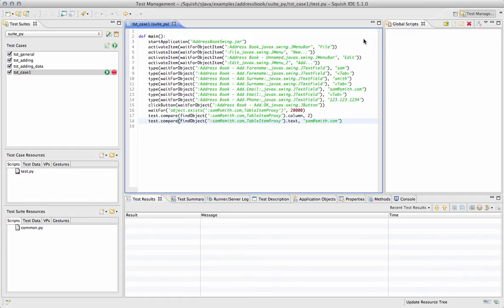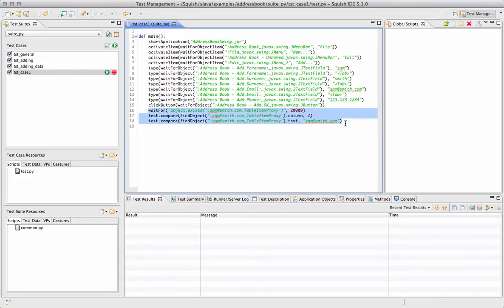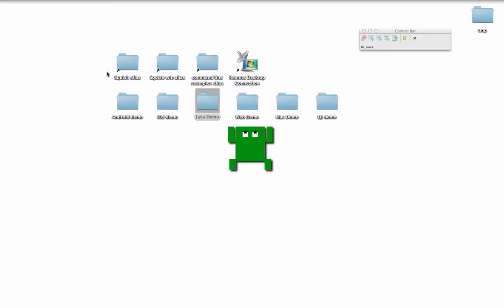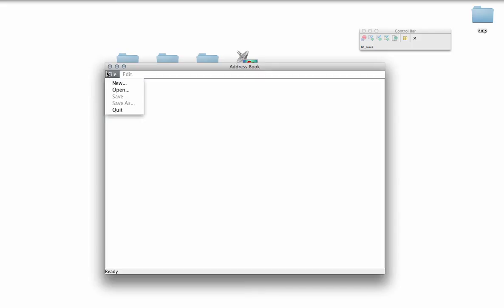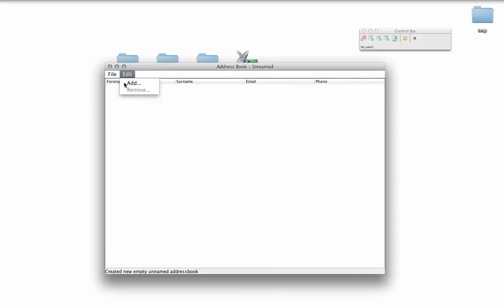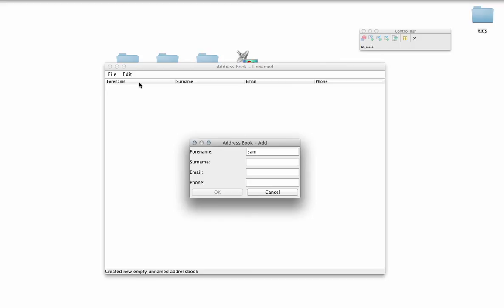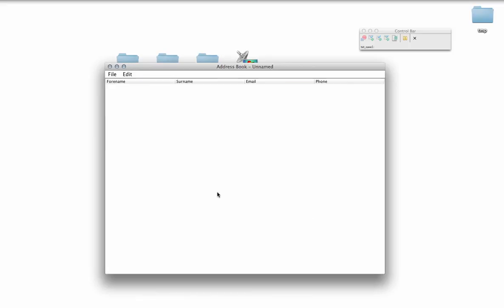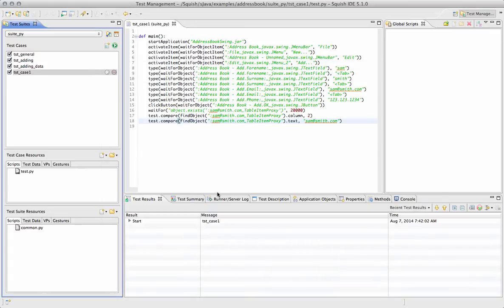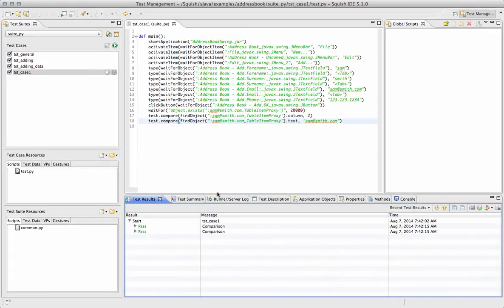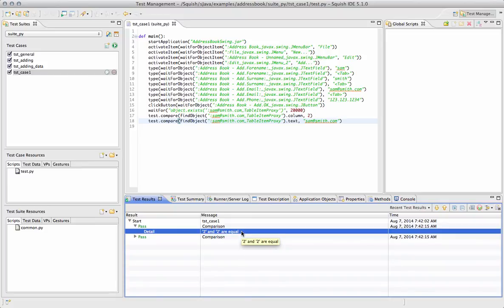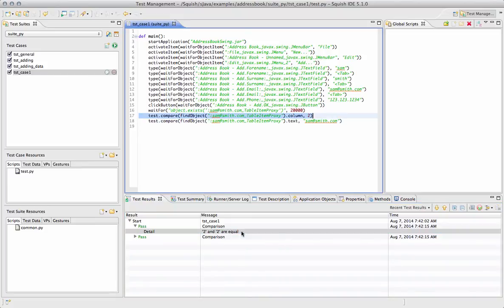We can now see our script that we created, and the verification points are those last three steps, because we selected script-based verification point. Let's click Run, and the script runs, and at the end of the script, as that's where the verification point is located, those items were verified, and you can see that they had a past result showing you what was verified and the corresponding line.